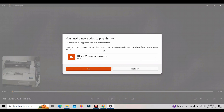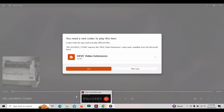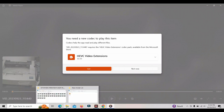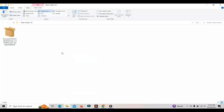But this is how we can resolve this. We can download a file on the internet — you can see this is a Microsoft HEVC file. You can download this file on the internet or online.